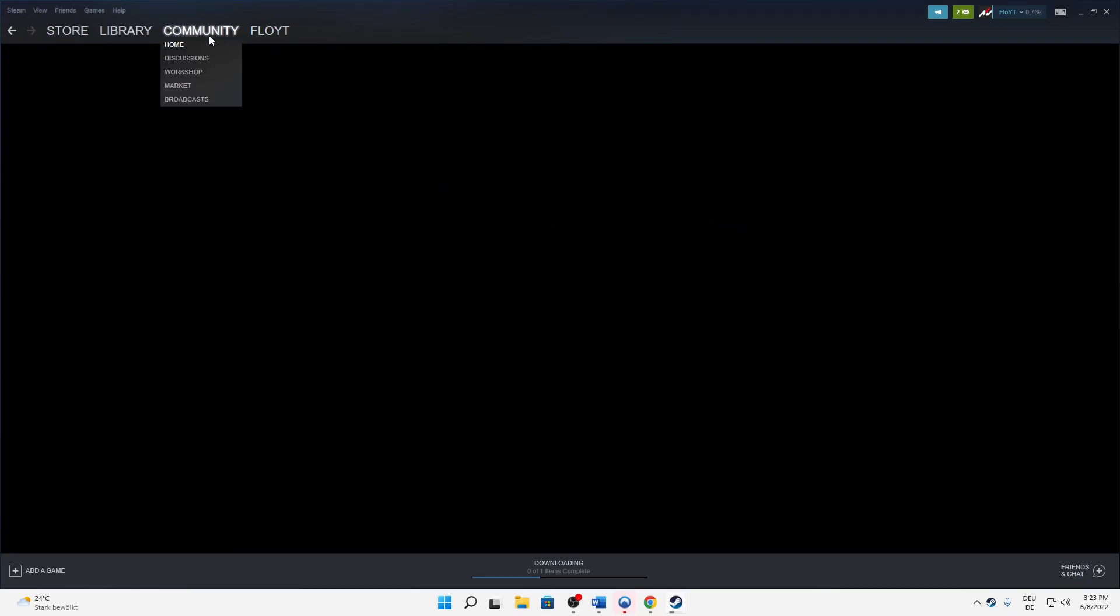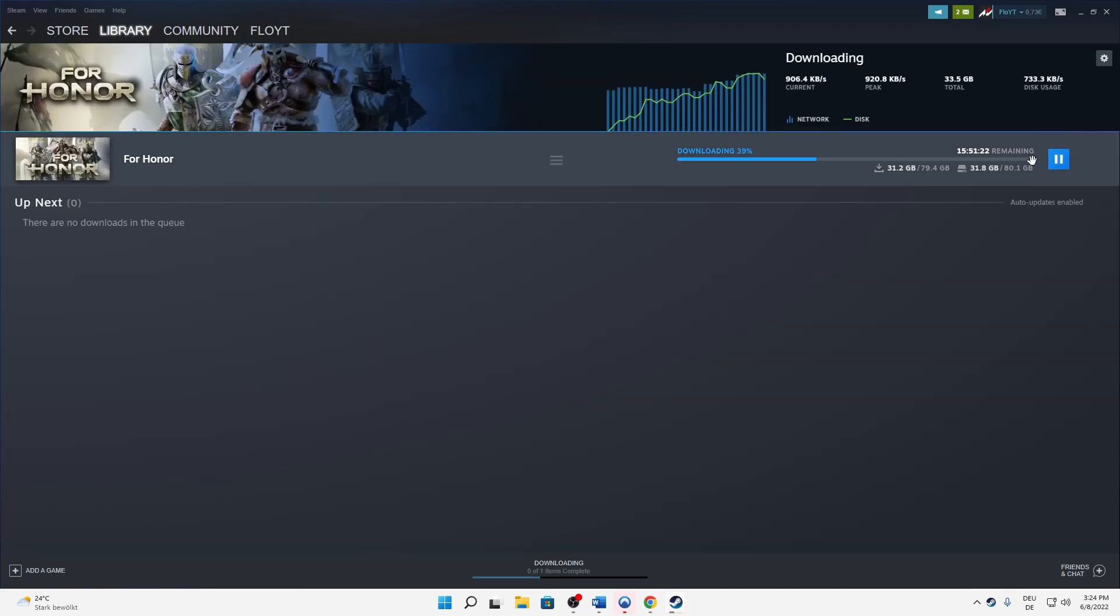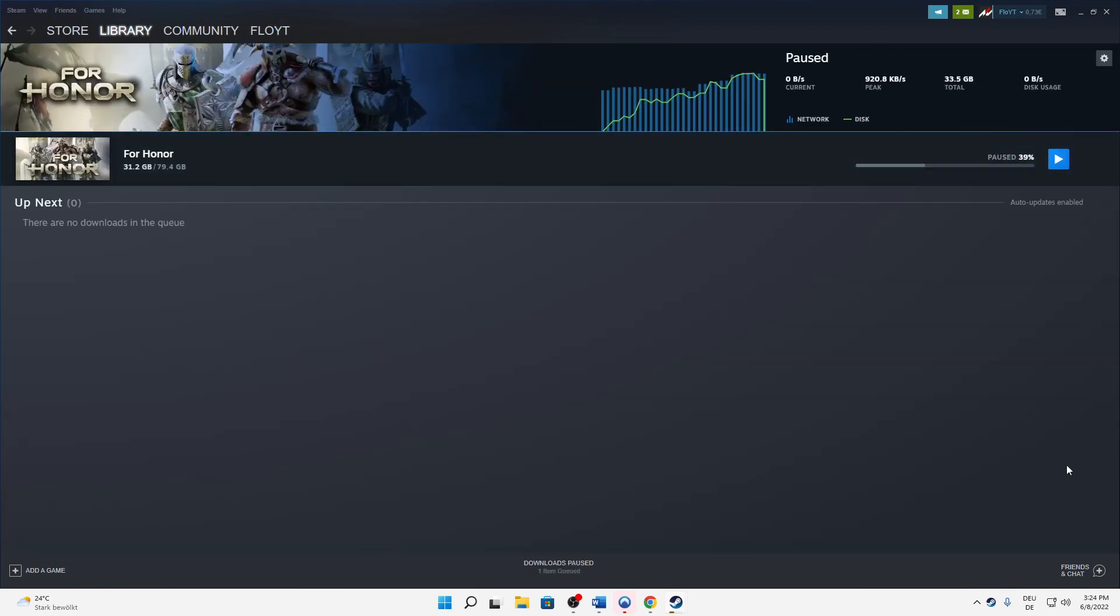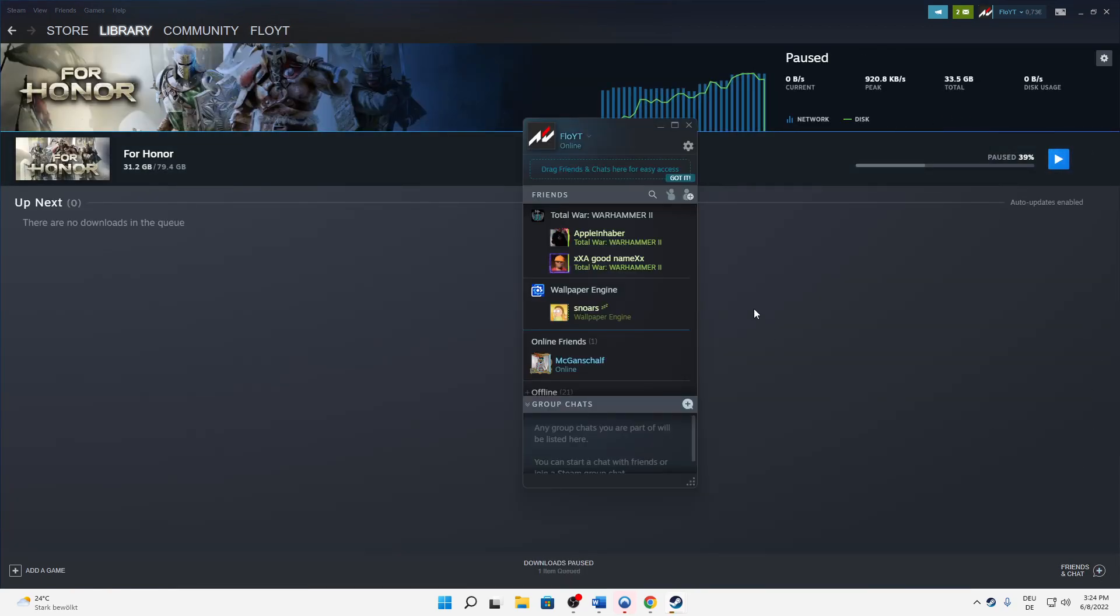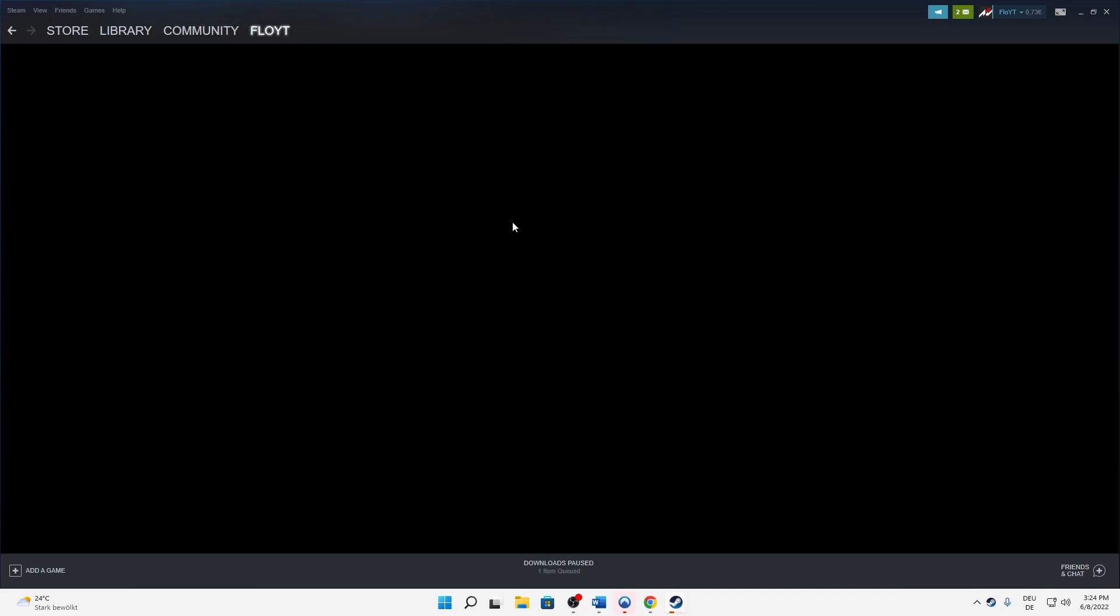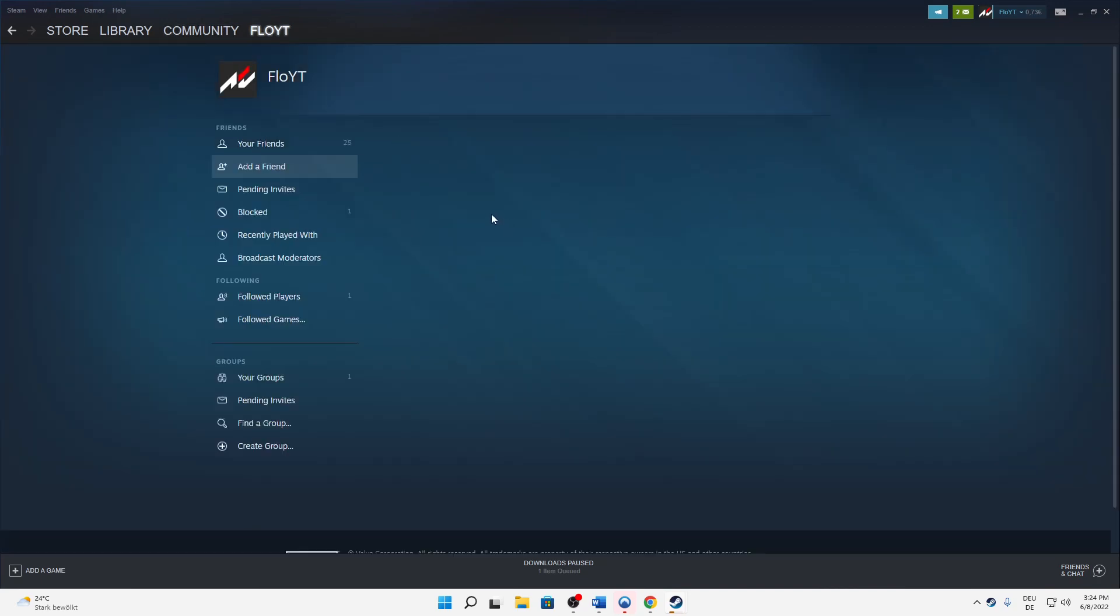And then it will jump over to the Community section. Because of this download, it's loading insanely long. So now we're here. There's a few ways to add a friend.